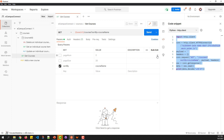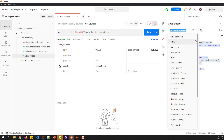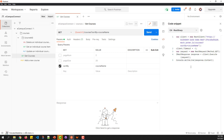Postman supports various languages and frameworks when it comes to each of these HTTP requests. From this dropdown, you can notice the different types of languages supported by Postman for code generation. For example, if you want to do a client implementation in C-Sharp, you can select C-Sharp, and it will immediately generate the corresponding code for that language.